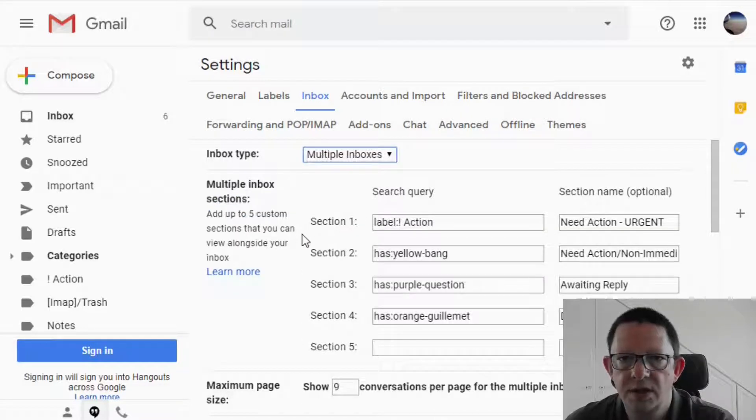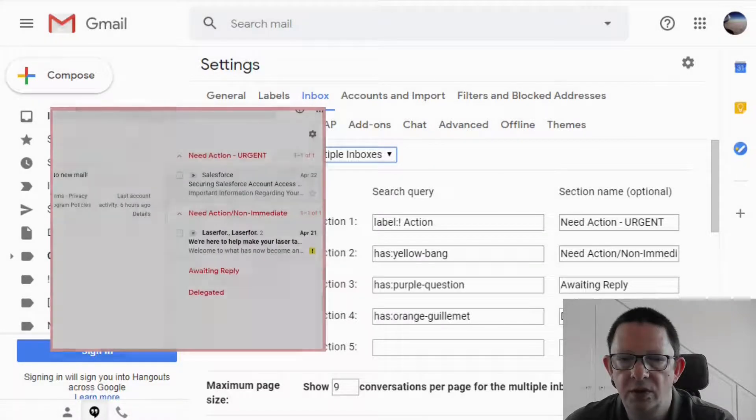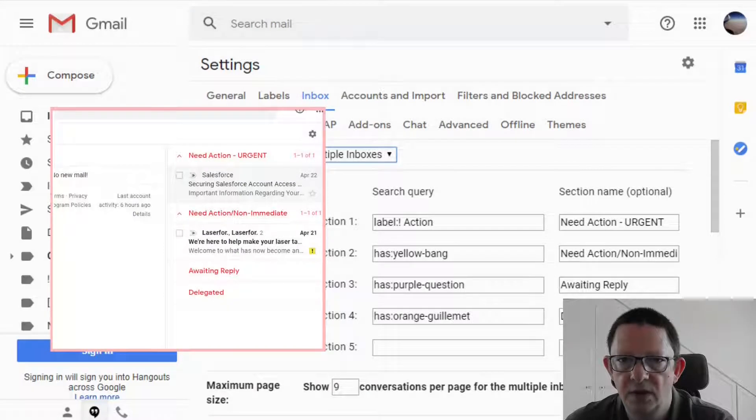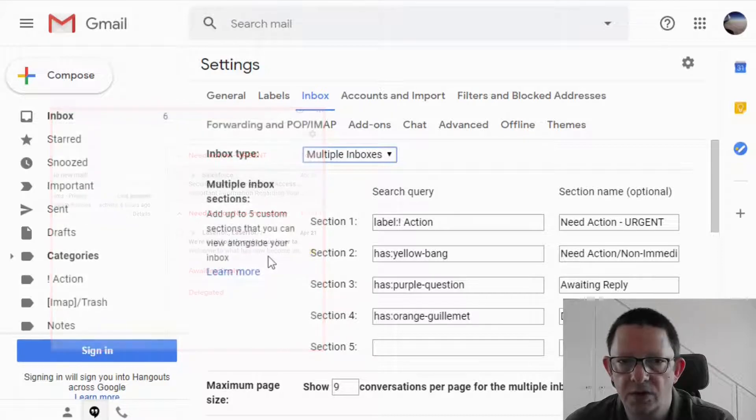Once this is selected, a detailed setup section for the multiple inboxes is presented to you. This is helping you to define how many sections you want to have, how to call each of them, and what messages will need to appear in each of the sections.